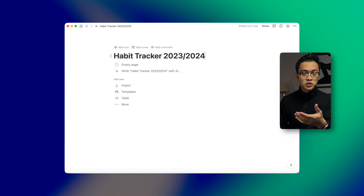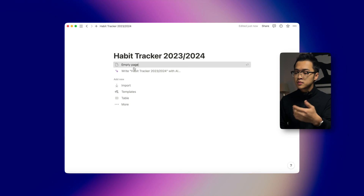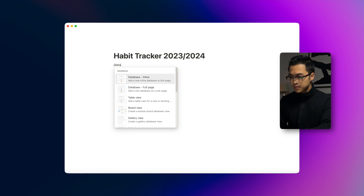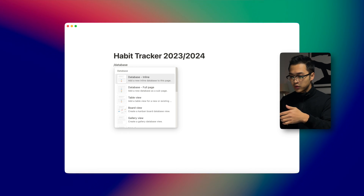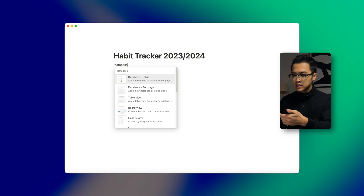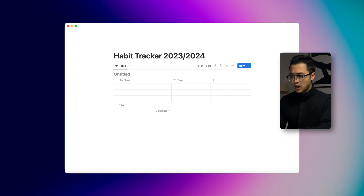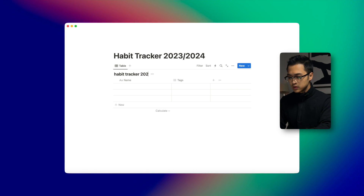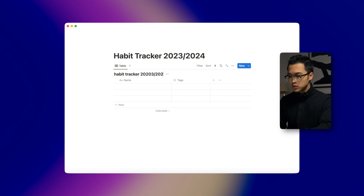Now the very first thing that we want to do is create a new database. We're going to type slash database and we're going to create an inline database just like this one, and we're going to call it Habit Tracker 2023/2024.